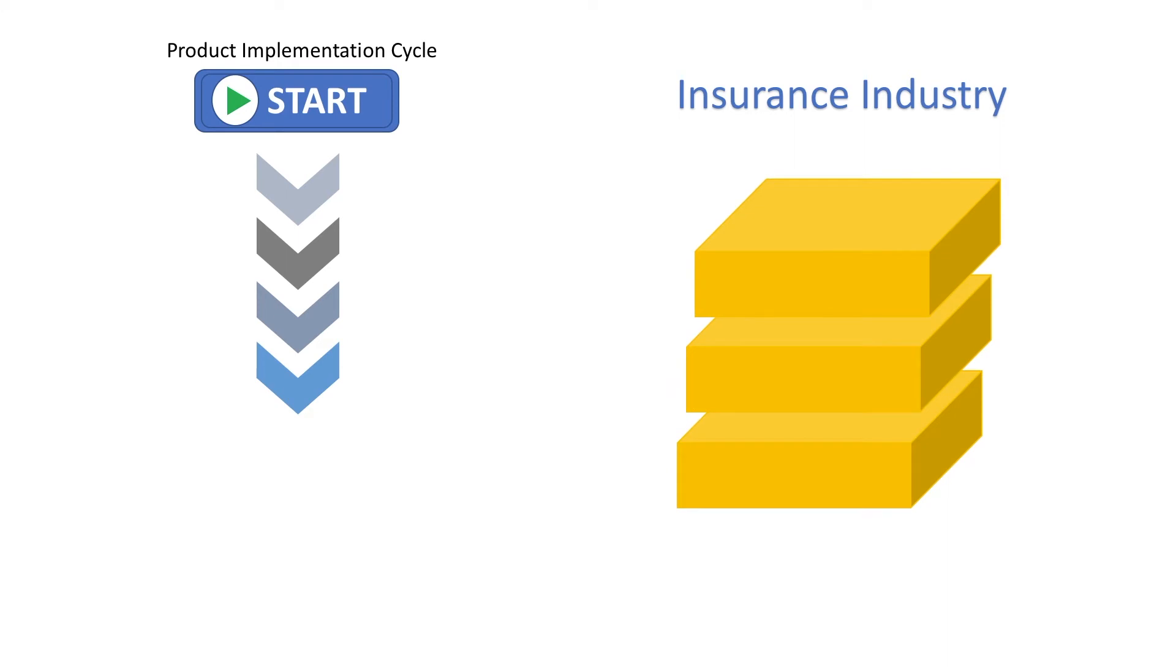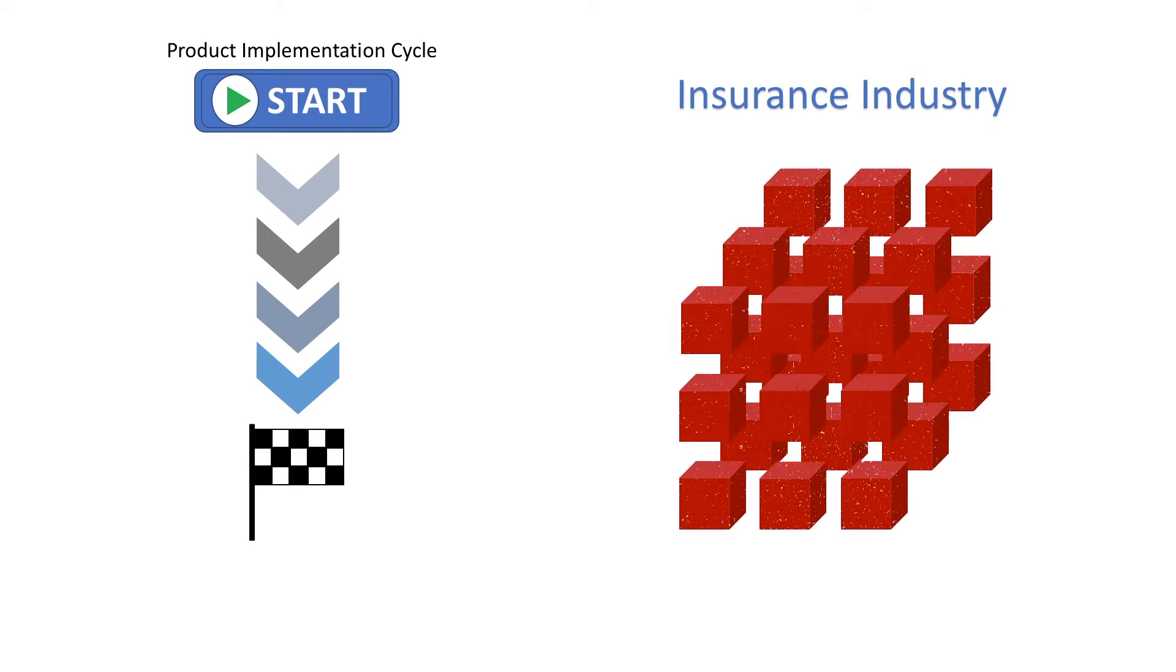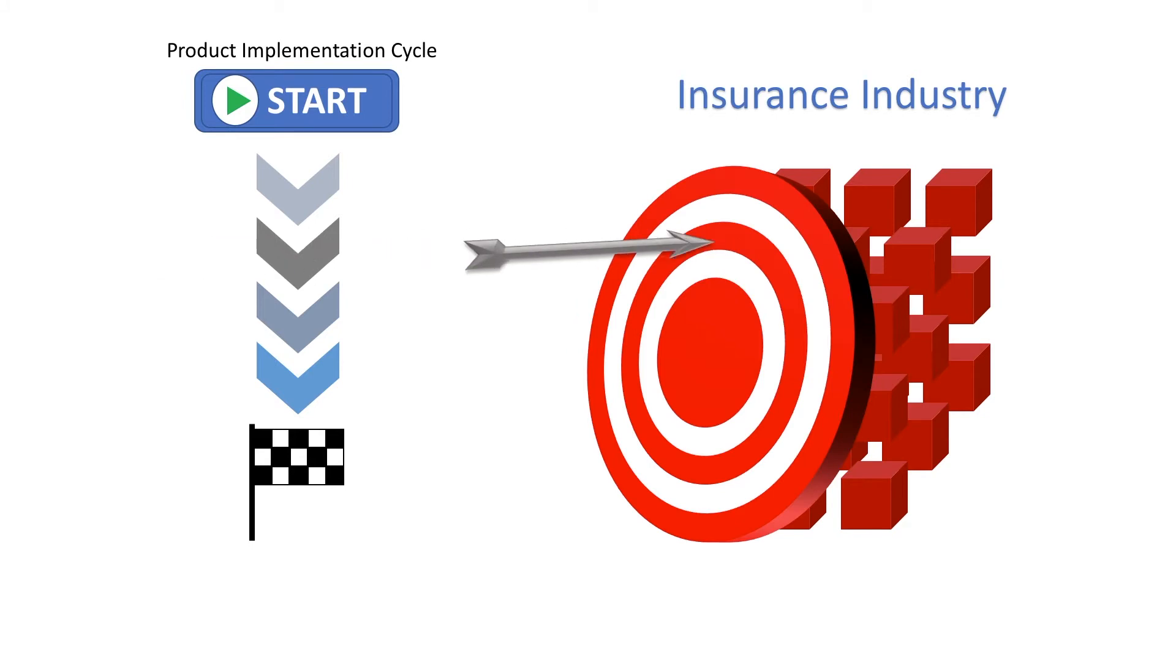Product development begins with a defined target market that has evolved by the time the product is deployed into production. This leads to underperforming products, missed market opportunities, and costly product changes.